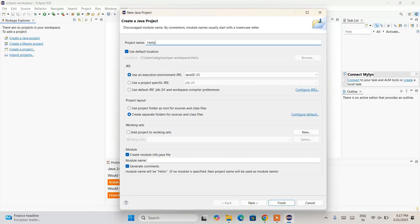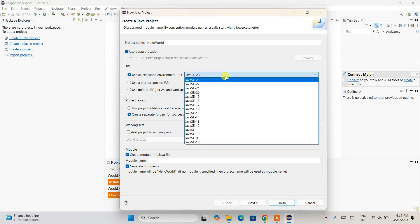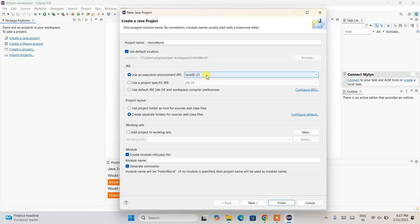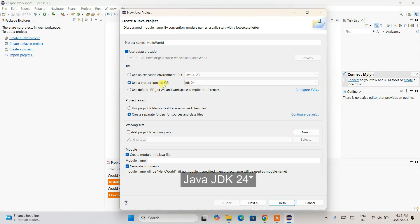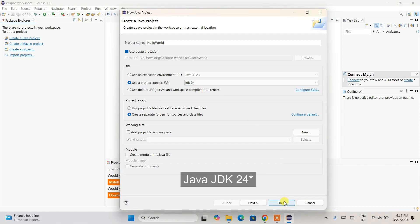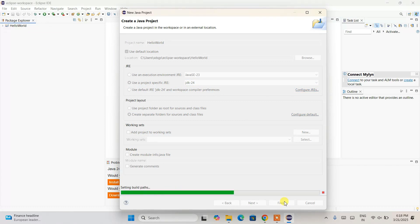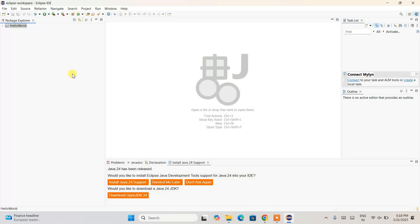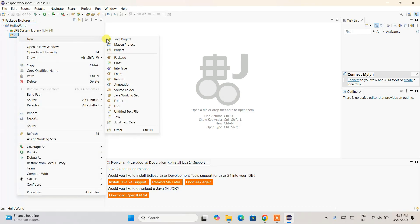Here I need to provide the project name, so let's name it 'HelloWorld'. You can see it has detected the Java environment JDK 23, which is the version I have installed, so I'll use that project-specific JDK. I'm also going to uncheck the module-info option since this is going to be a very simple Hello World project. Then I'll click Finish — the project is now created and visible in the project explorer.